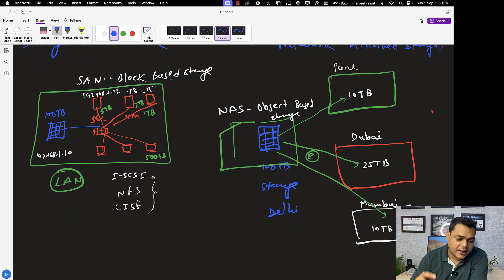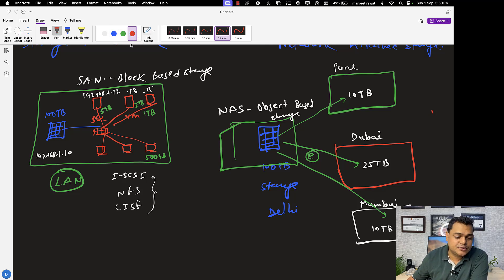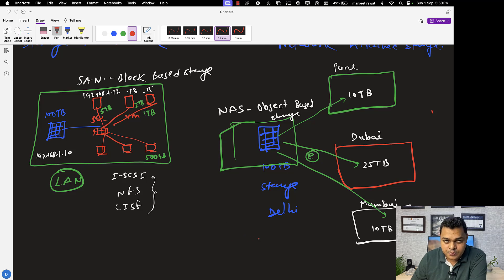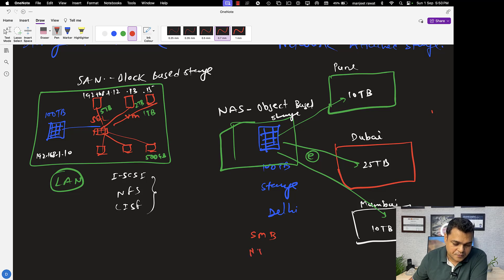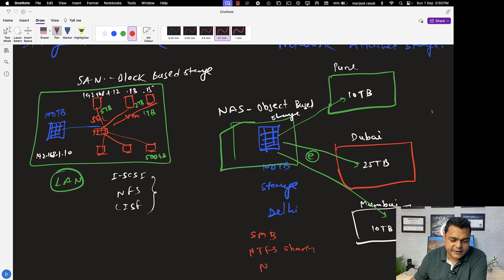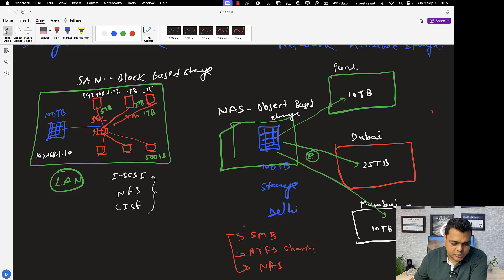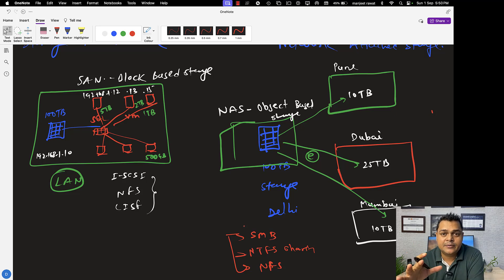Let us talk more about protocols for NAS storage. Like SAN storage, NAS storage also works with the help of protocols like SMB, NTFS sharing, and NFS — because NFS can perform both tasks. These protocols are responsible for managing our NAS services in the environment.